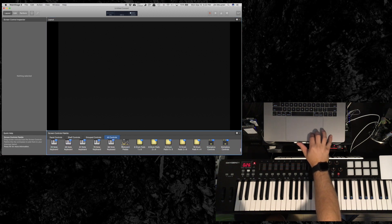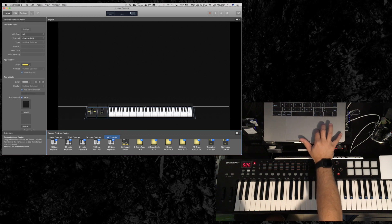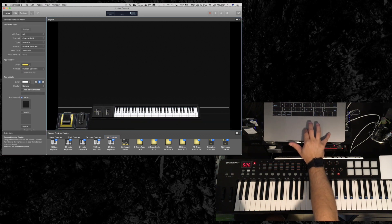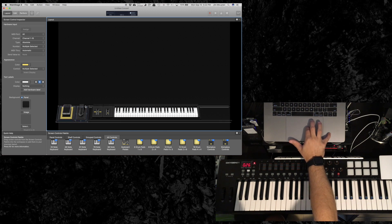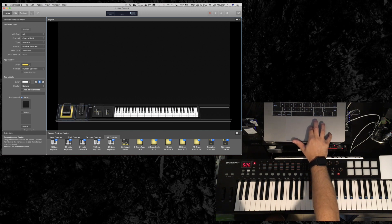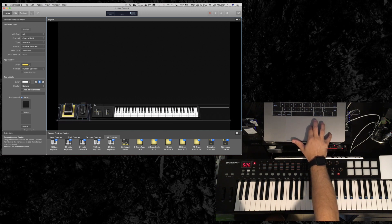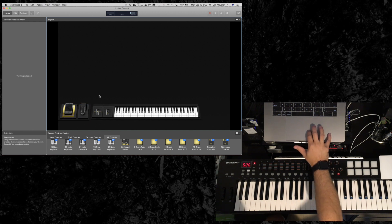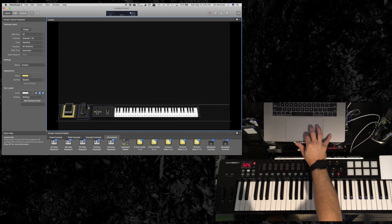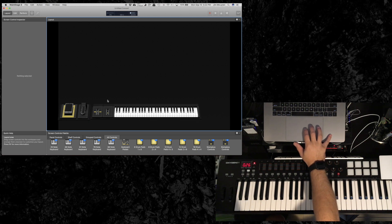I'm going to grab a 61-key keyboard. There's a 61-key keyboard. Along with that, I'll put the pedals on and try to line them up so that they line up with the keyboard there. That's good enough.